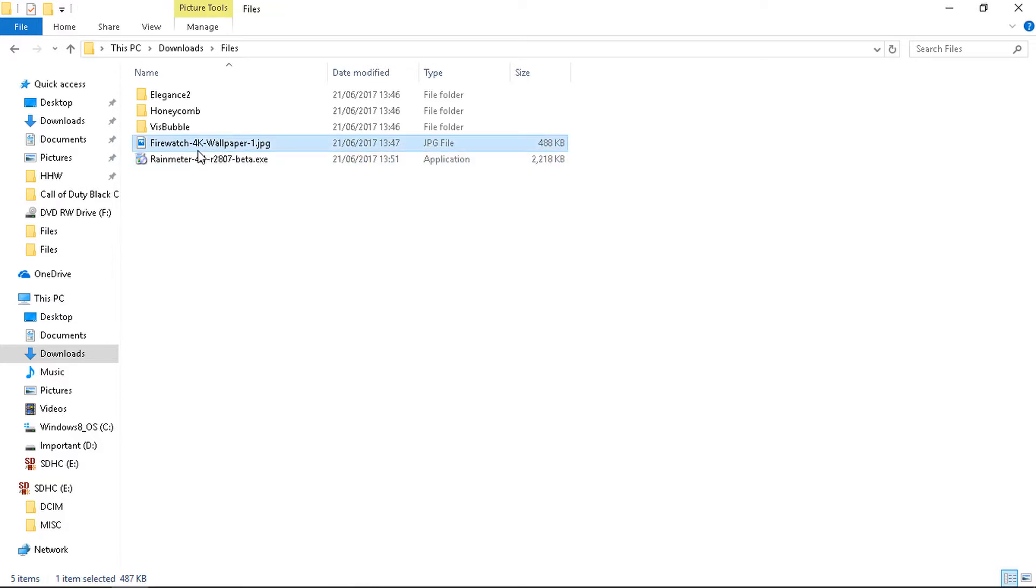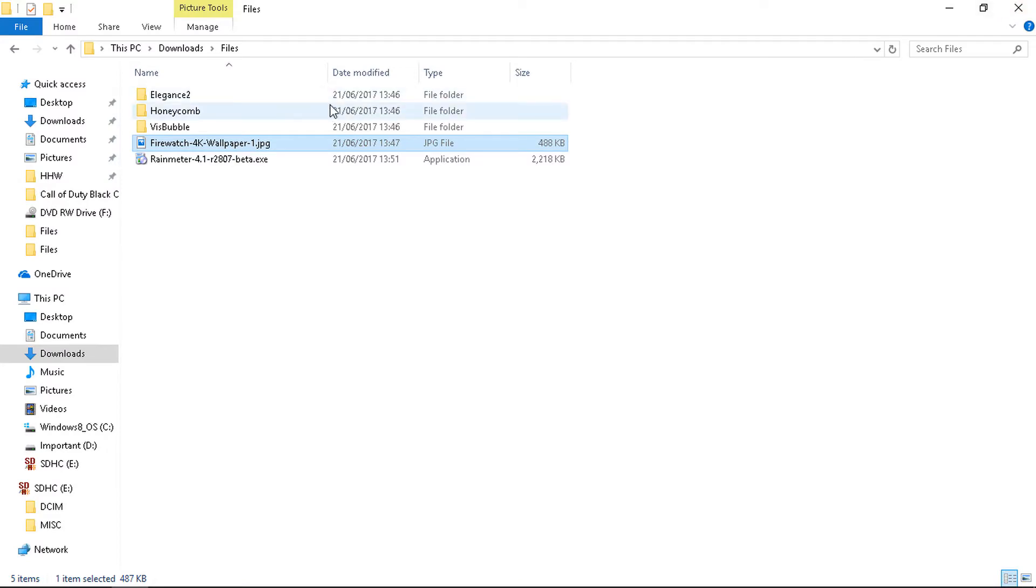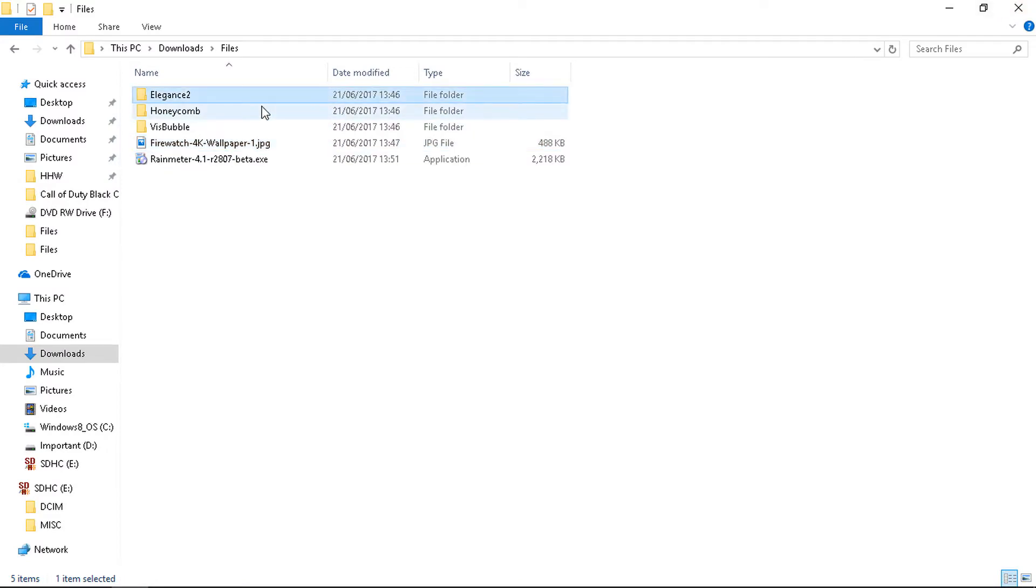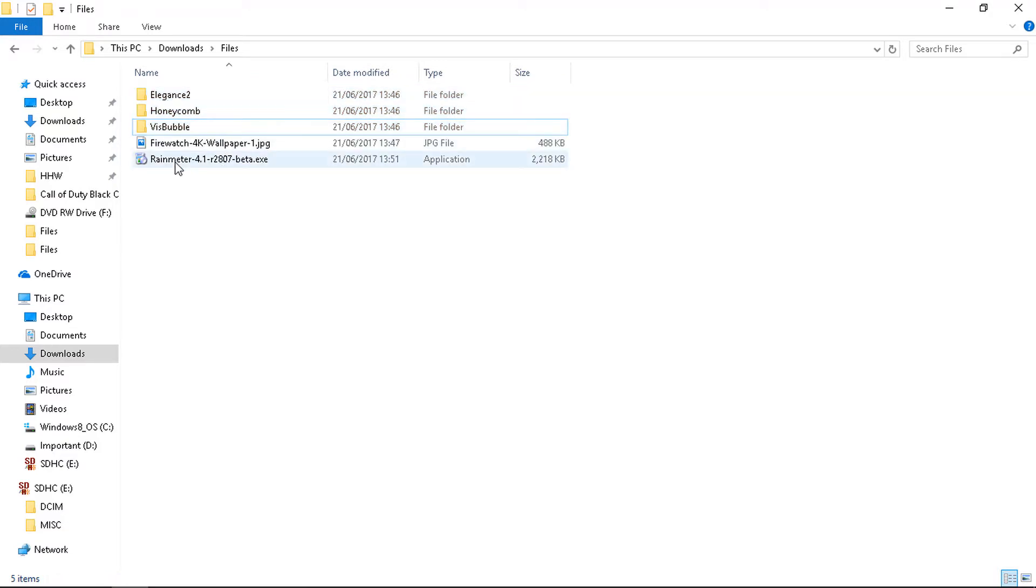Then you need to set this picture as your desktop background or any other, it's up to you. I found this cool, it's a 4K picture. Then you need to have these three folders. You need to select all of them and copy them. This should be done only after you finished installing this rainmeter.exe.